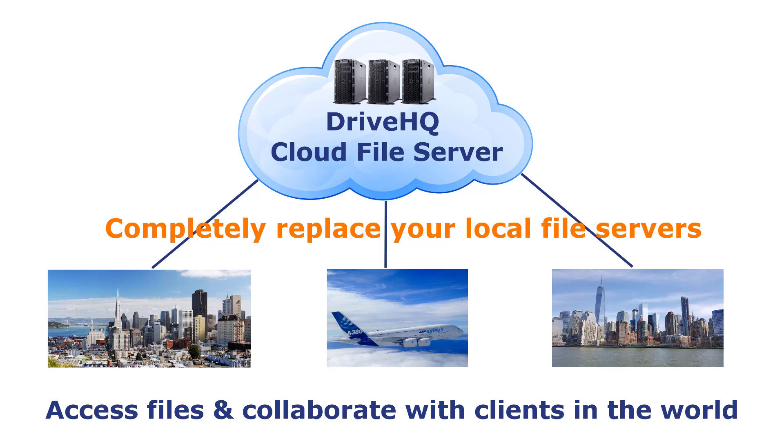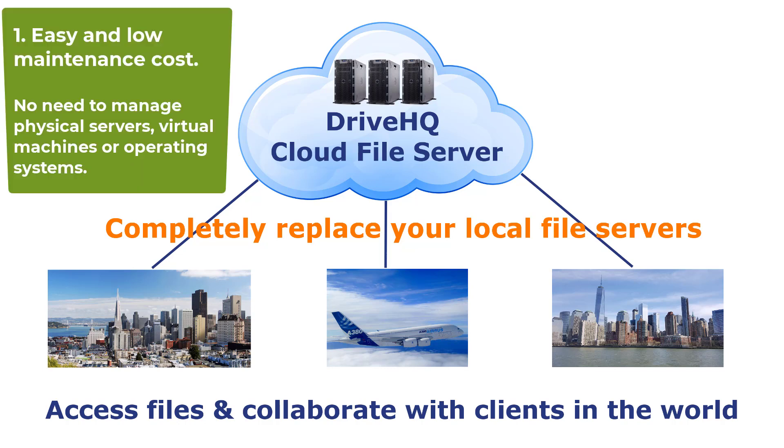The advantages include: first, easy and low maintenance cost. No need to manage physical servers, virtual machines, or operating systems.